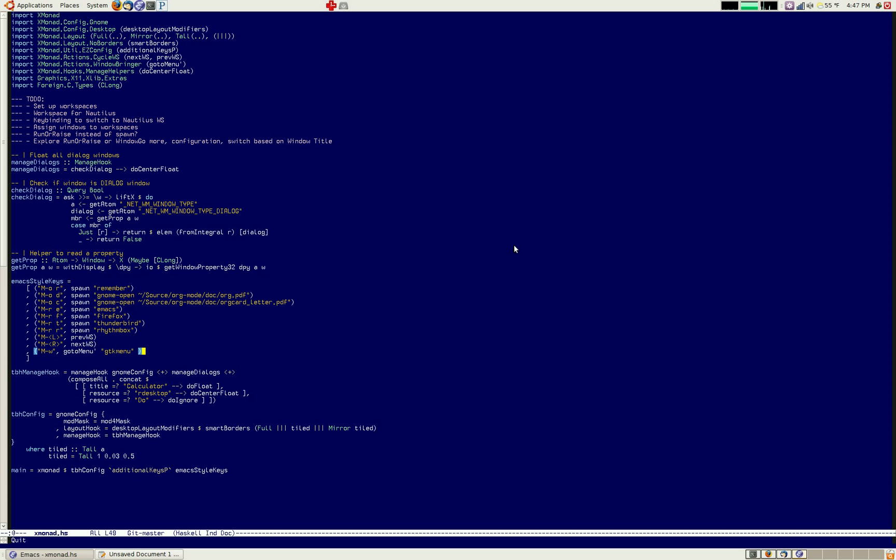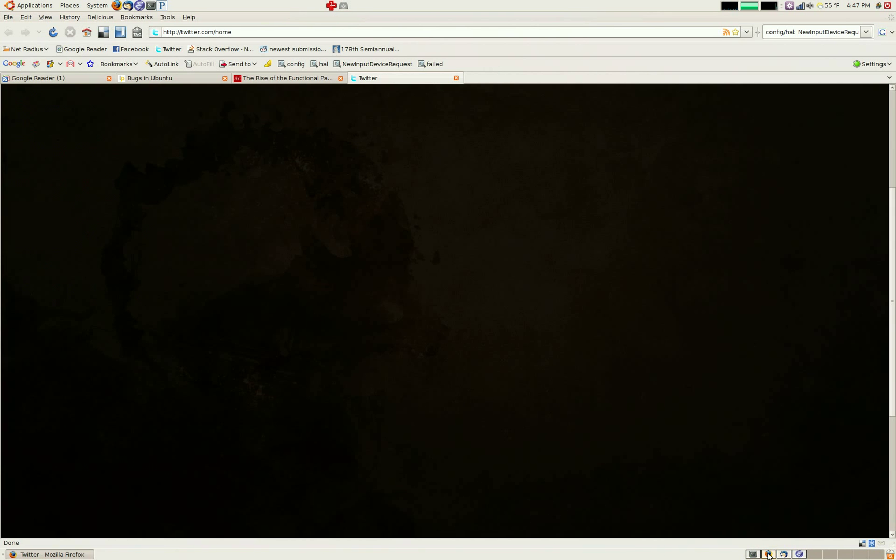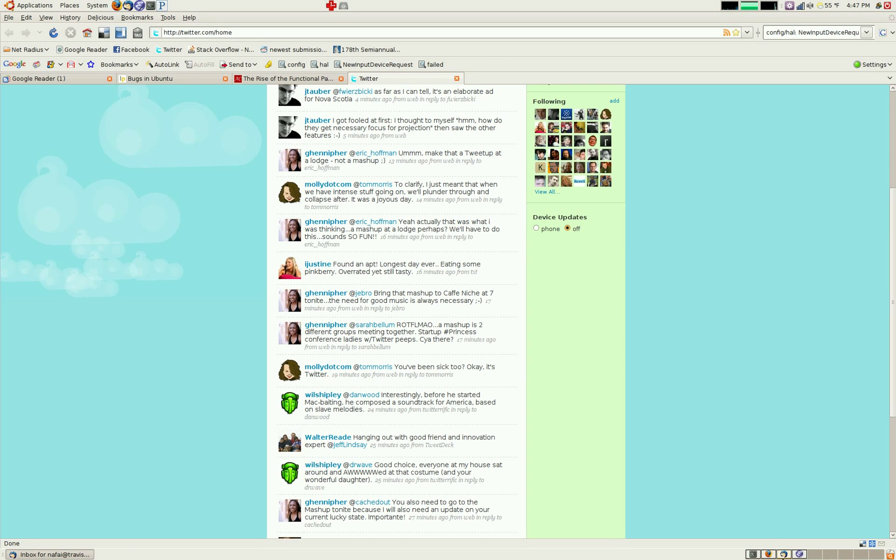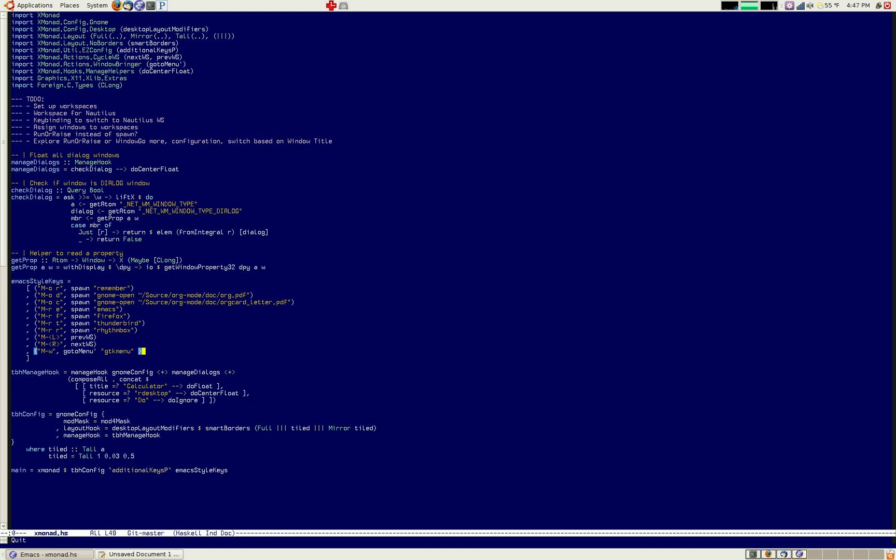And so I can use the workspace switcher at the bottom here. I can use the task list to switch back and forth between windows and so forth if I do want to use a mouse. Or I can just let it work and manage my windows the way I'd like so I get the advantages of both.